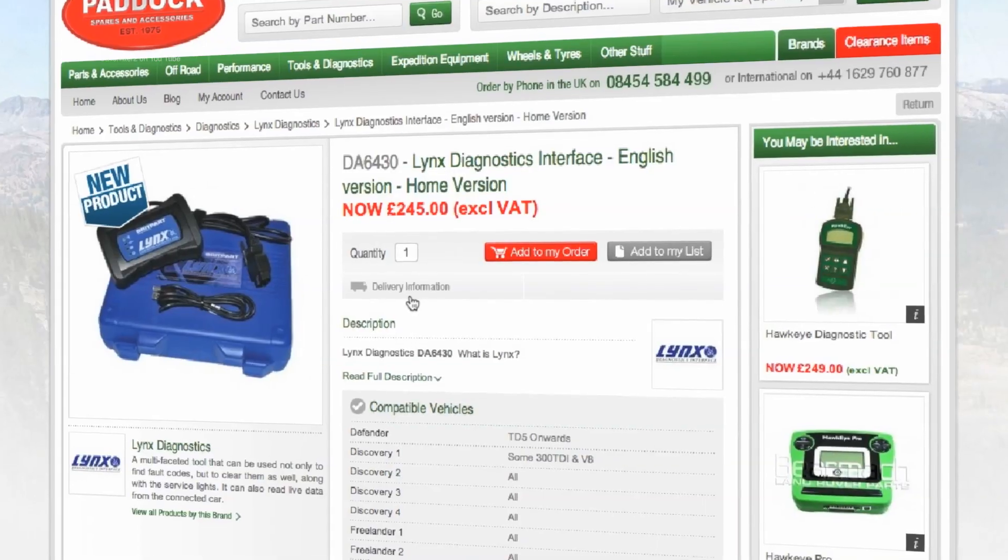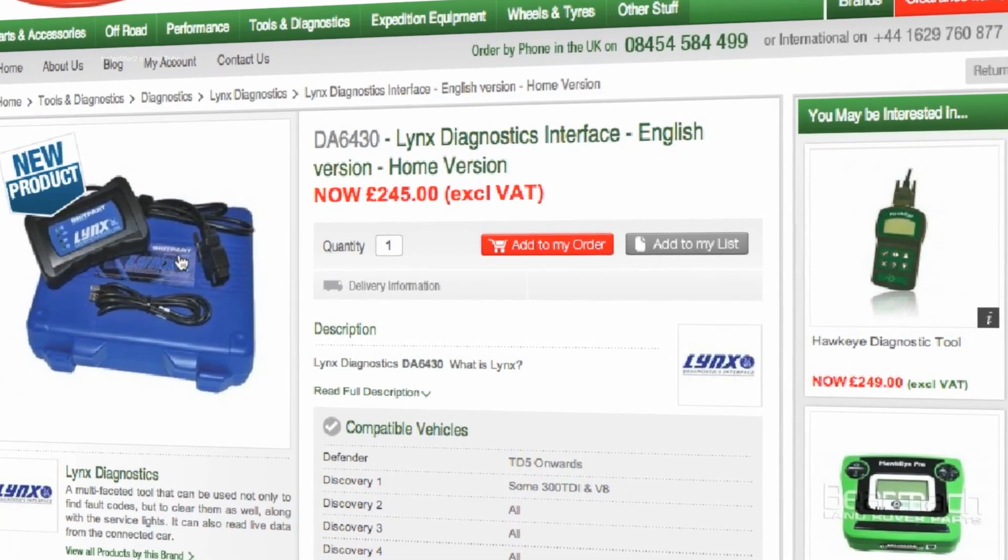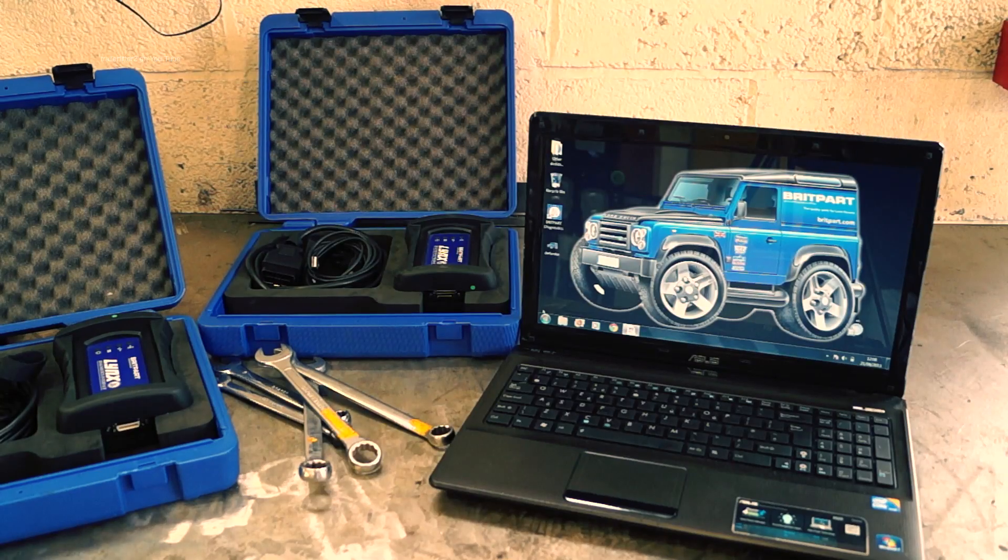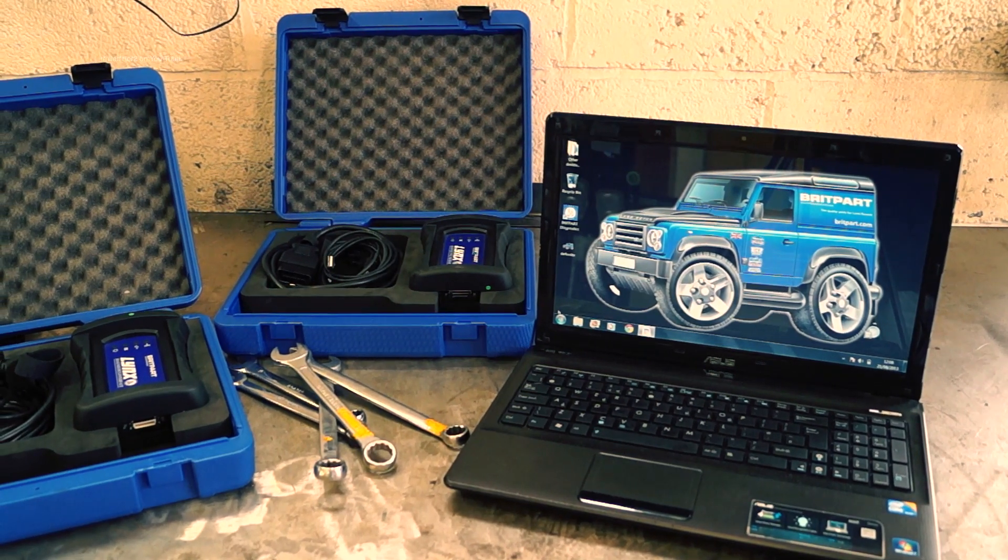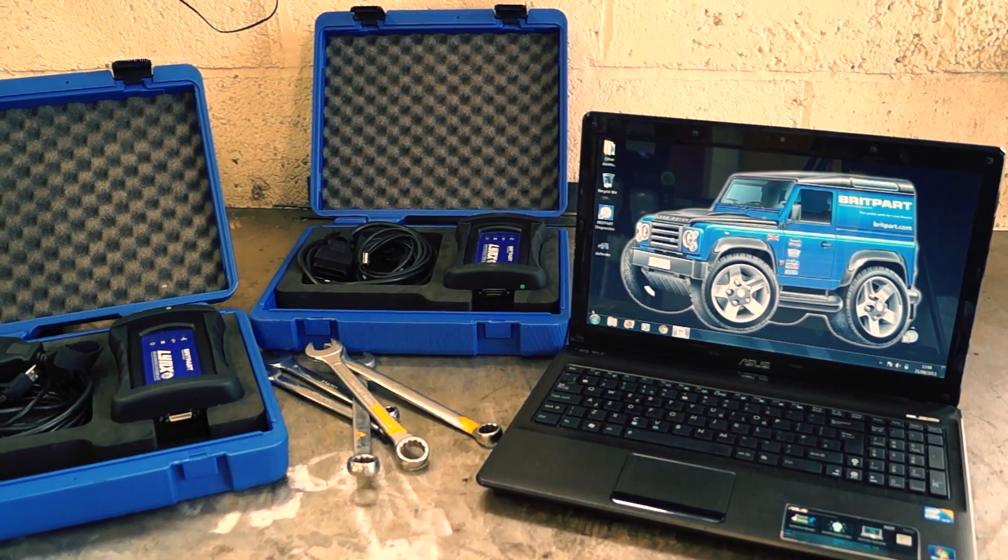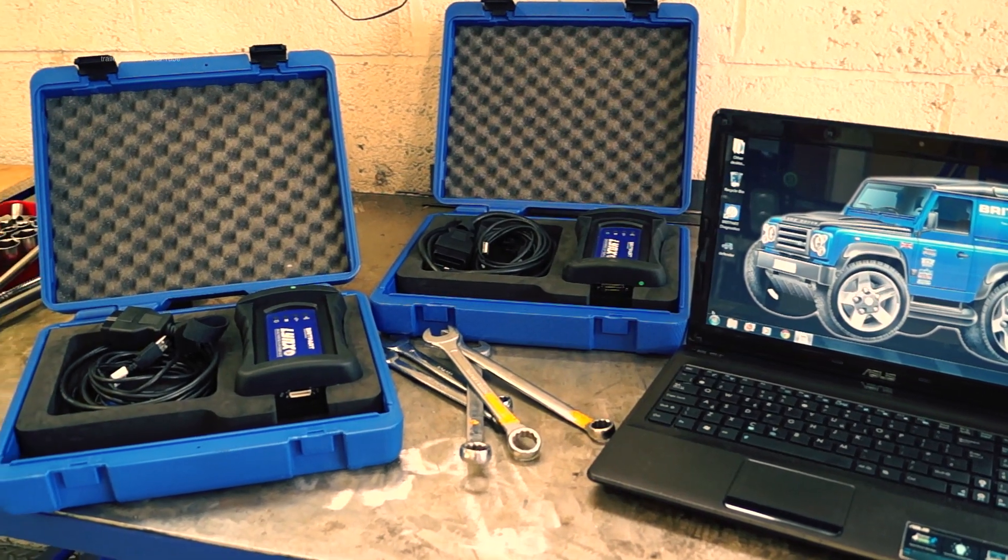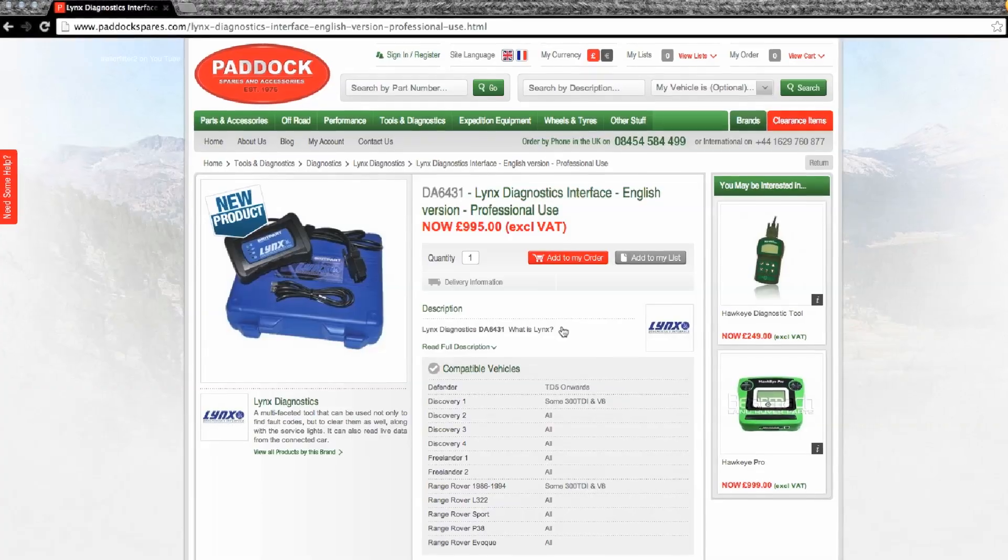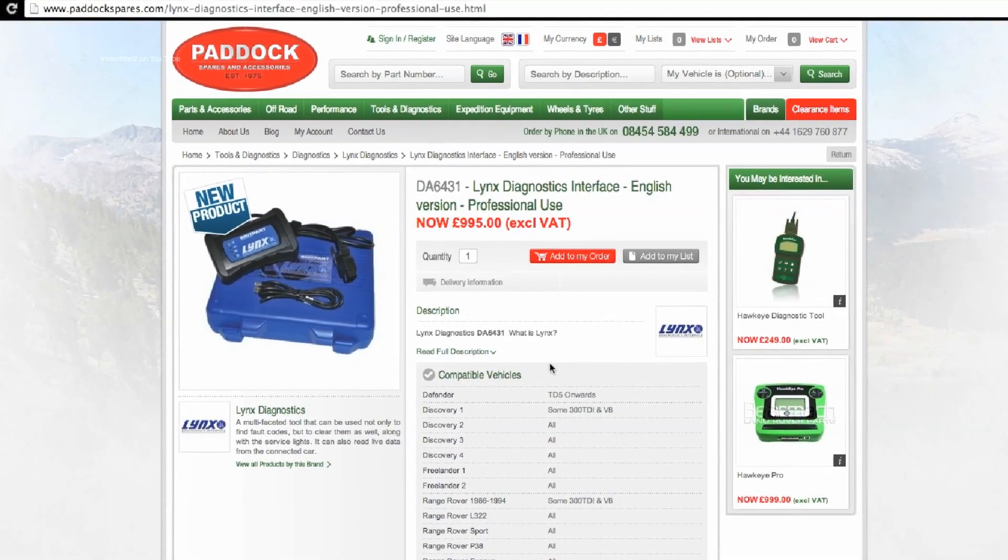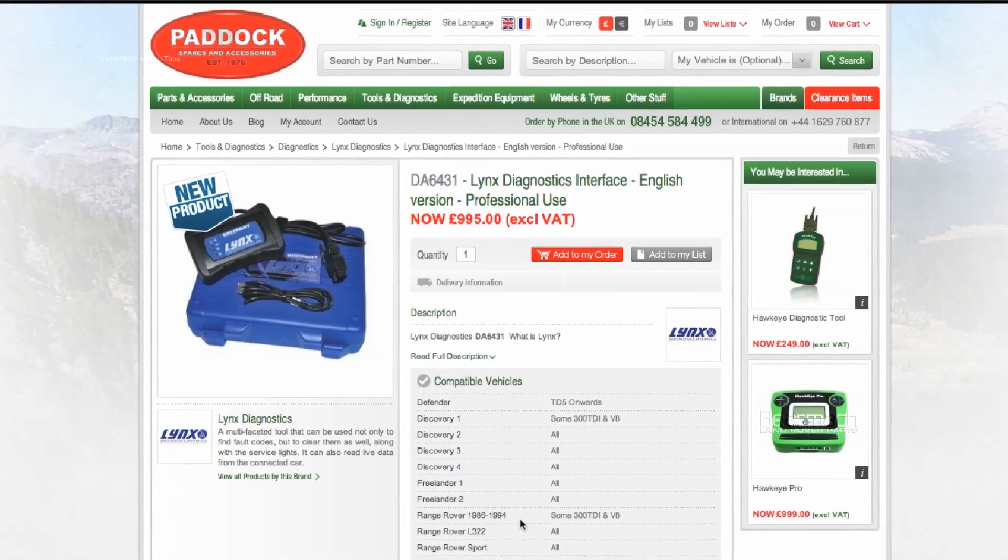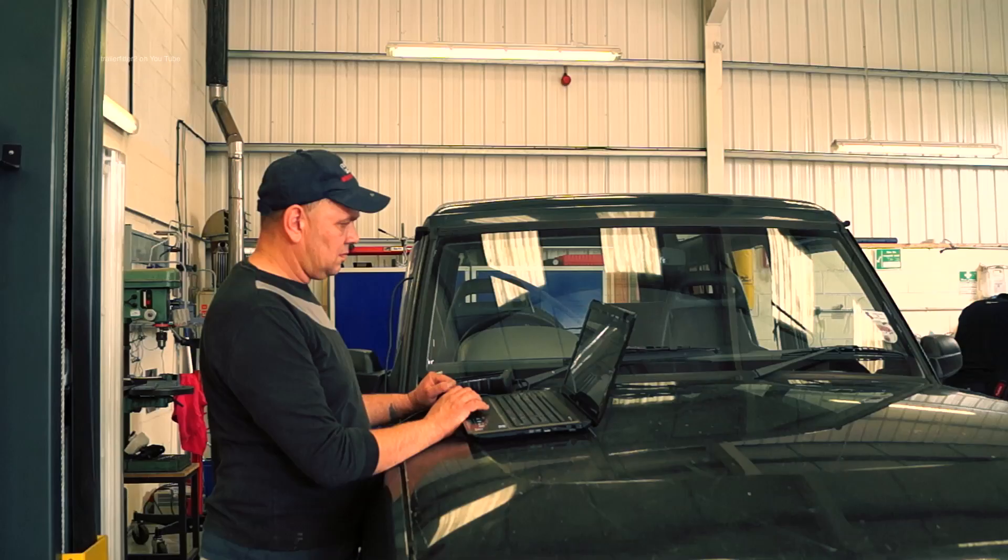The Home Edition is for one vehicle and it's not VIN locked. You need a laptop to use this system, and in the box for the Home Edition is the same as what it is for the Professional. The price is slightly different for professional use, which is completely unlocked for all the Land Rover vehicles.